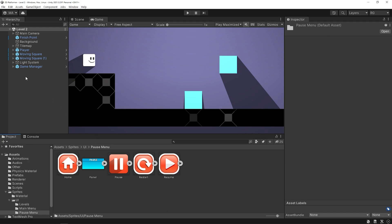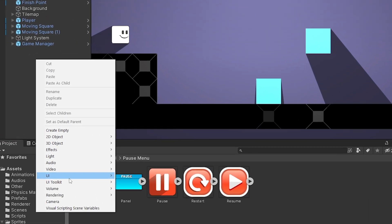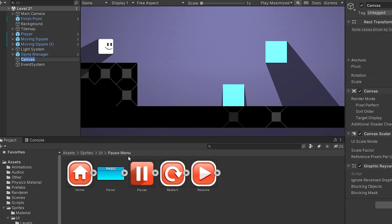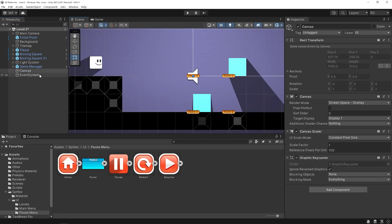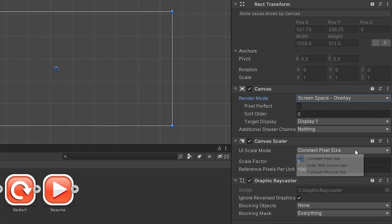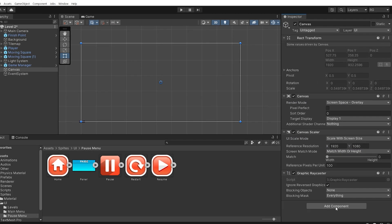Let's create the pause menu interface. Right-click on the hierarchy panel and create a canvas. I will make a small adjustment on the canvas. Change the UI scale mode to scale with screen size, and then set the reference resolution. That's it.